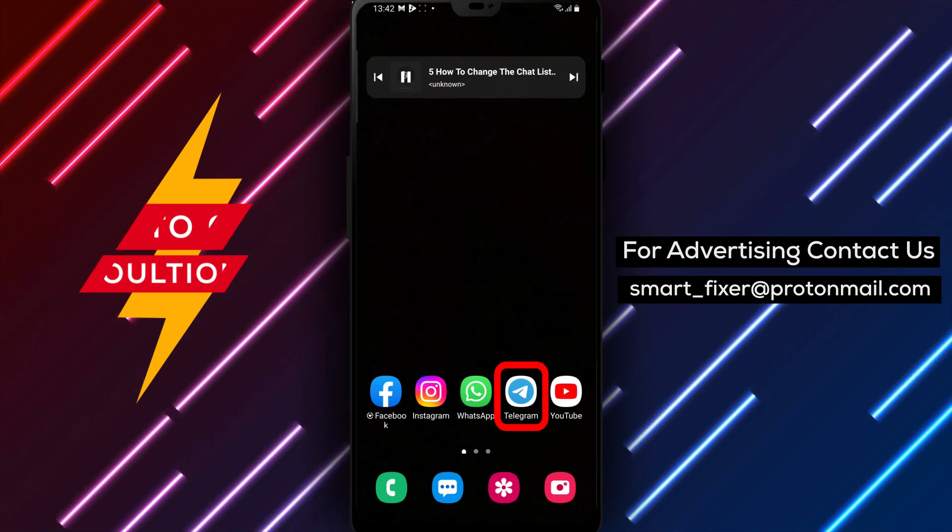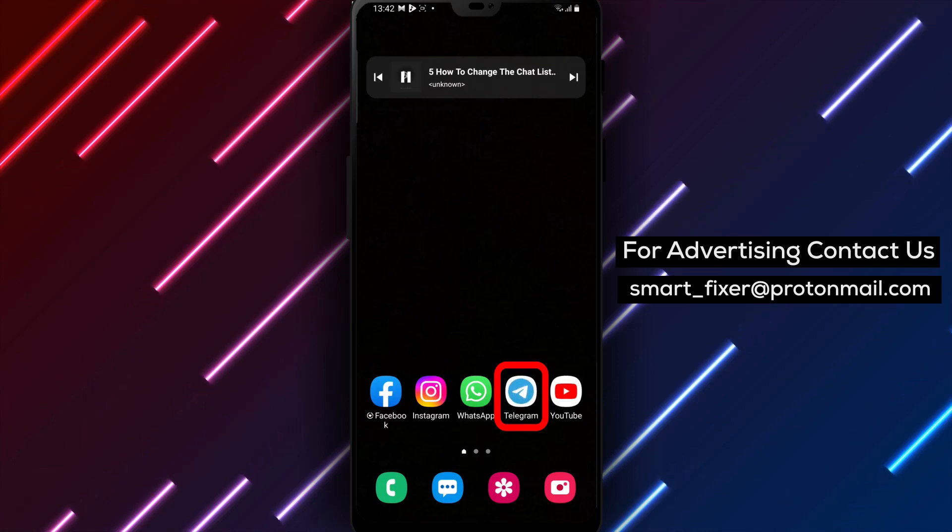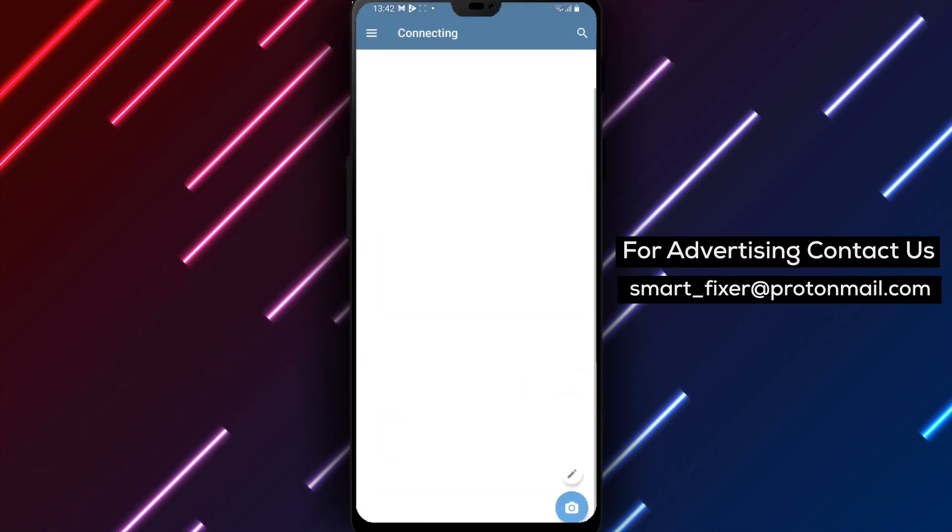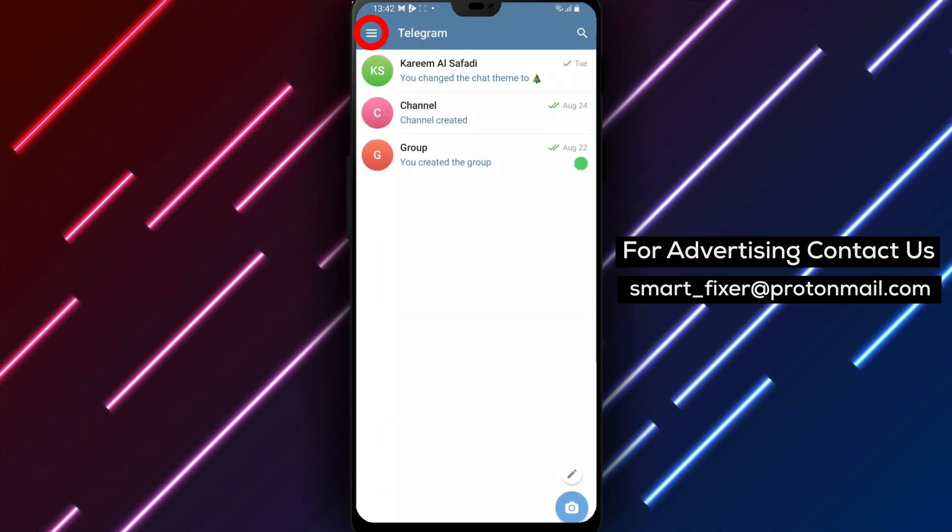Step 1. Open the Telegram app on your device. Look for the Telegram icon and tap on it to launch the application.